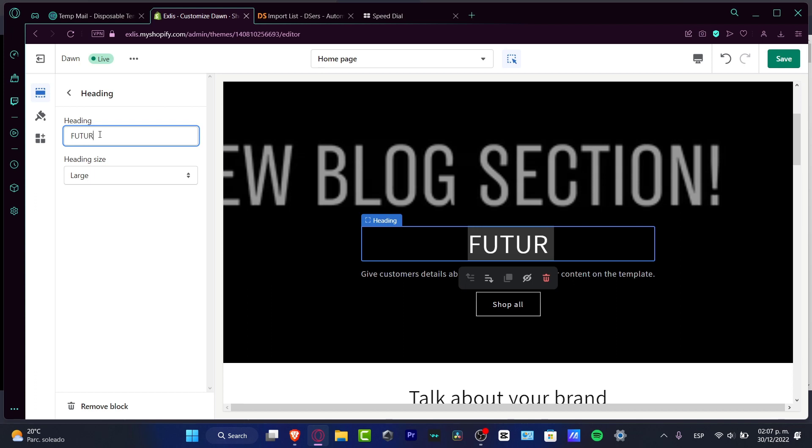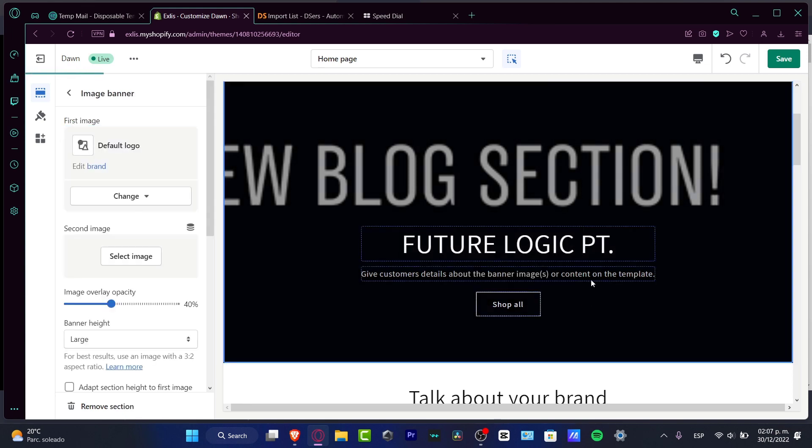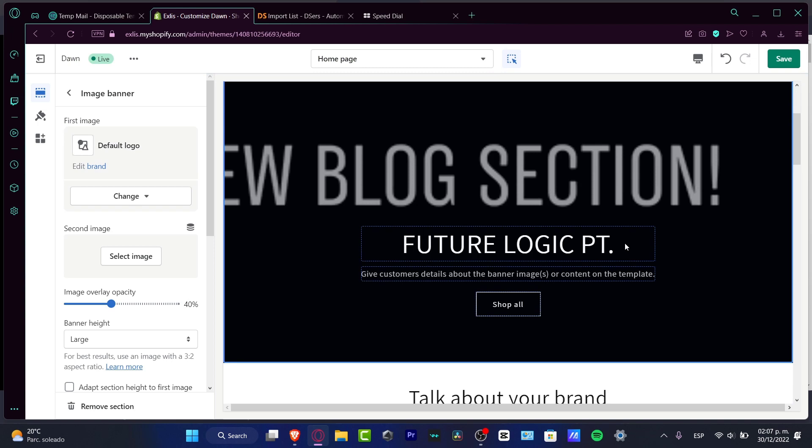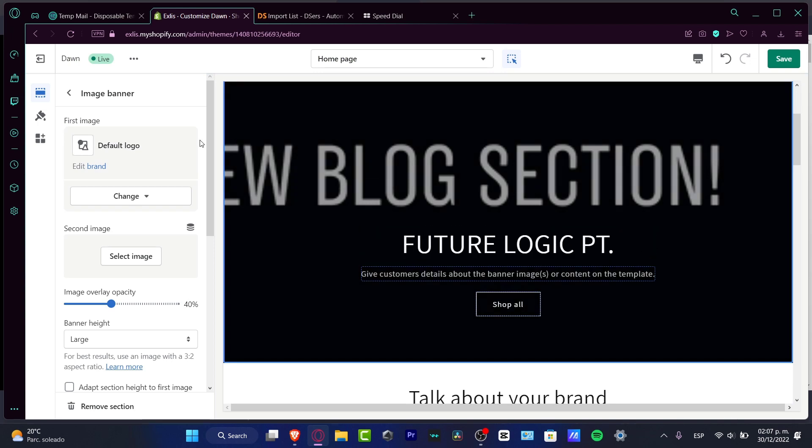So I'm going to choose, let's say for example Future Logic PTM. So this is like the name of my actual website or my company.